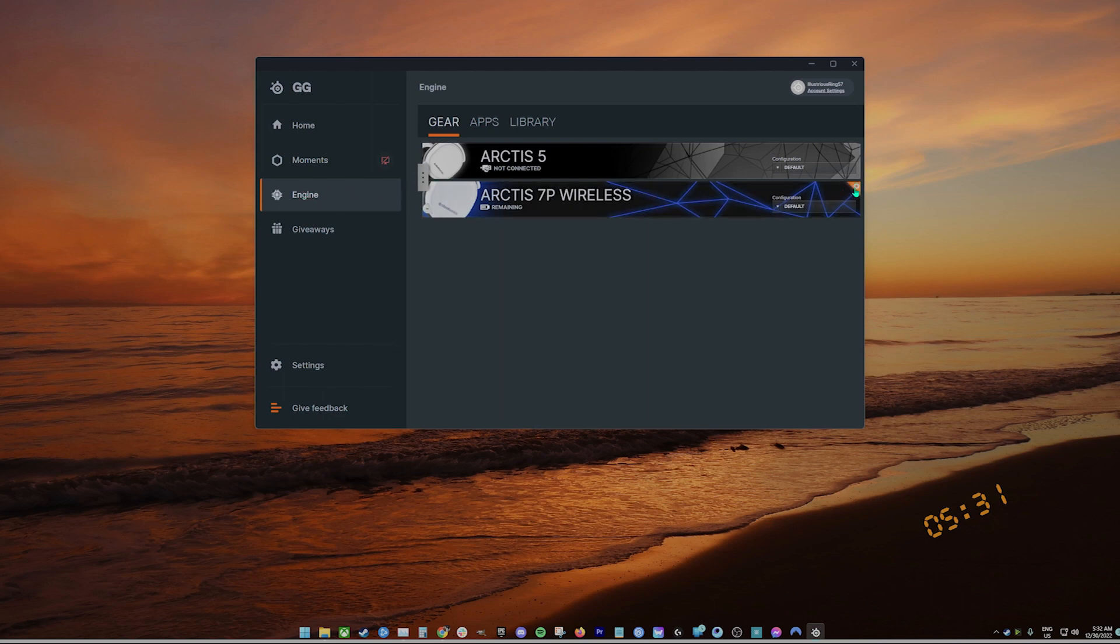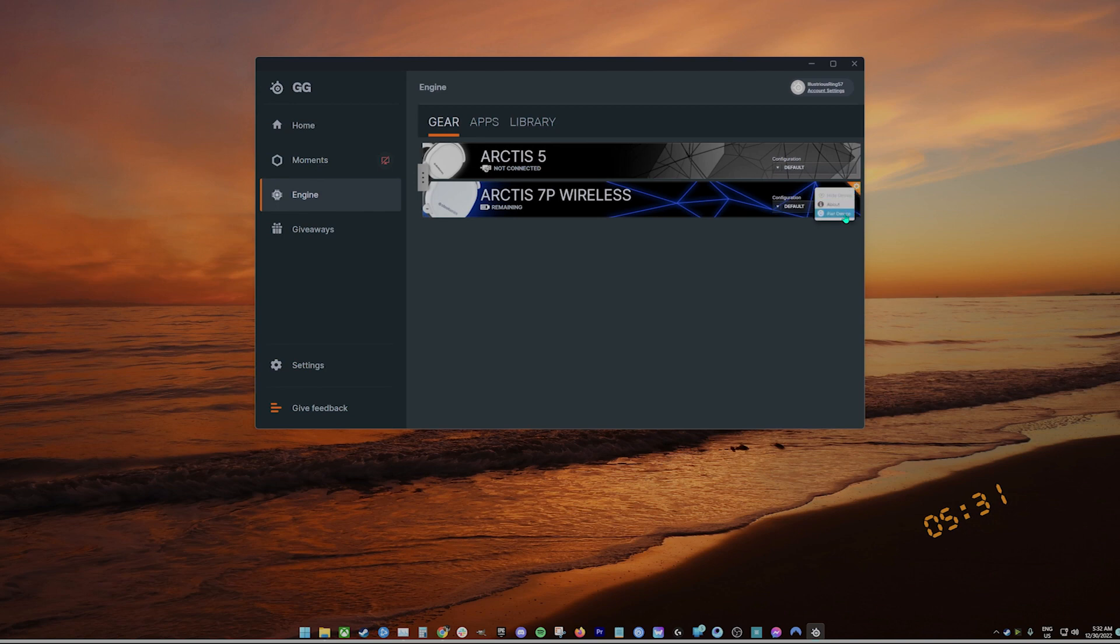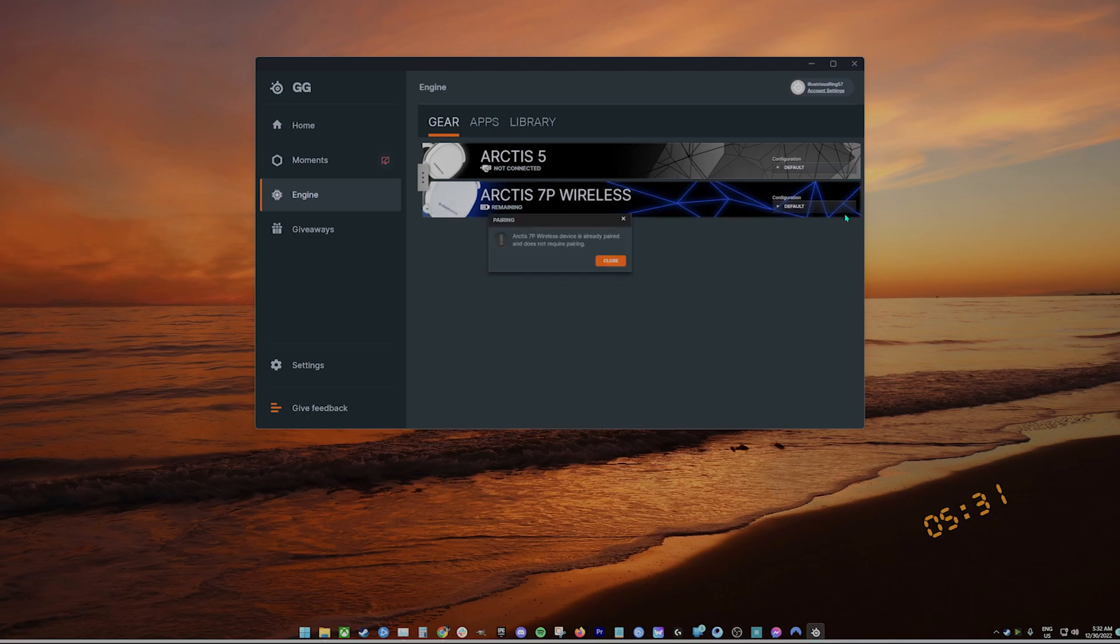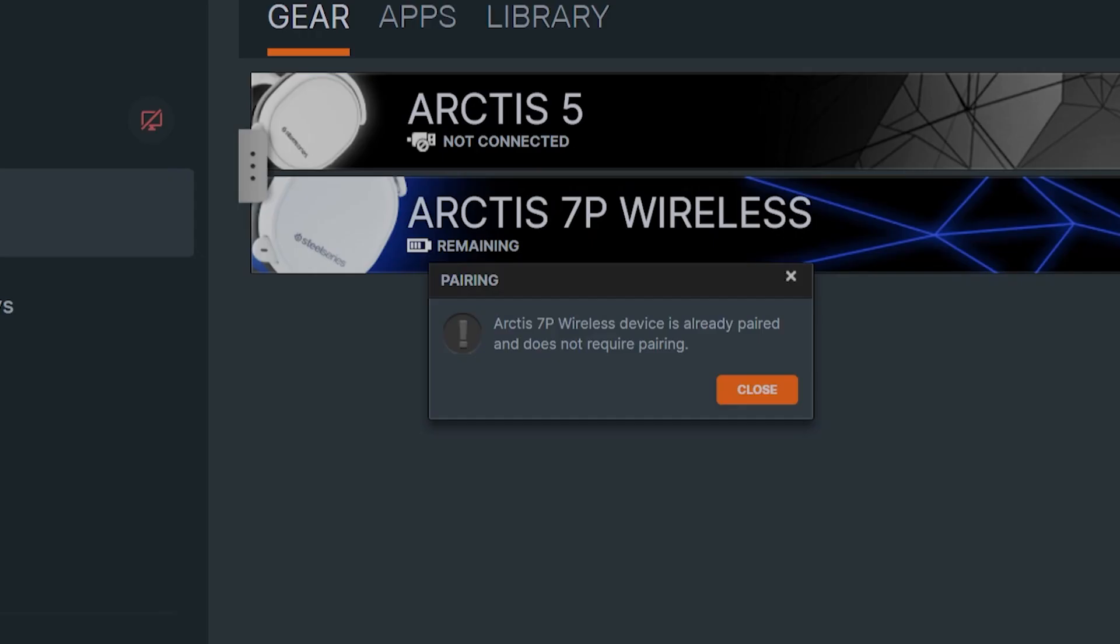If the software is not detecting the headset, hover your mouse on the top right corner of your device and click on the orange gear icon and click pair device. Once the new window appears, you can start the pairing process. If SteelSeries engine is informing you that the device is not connected, please try unplugging and replugging the device. Try plugging the device into a different USB port or try a different USB charging cable.